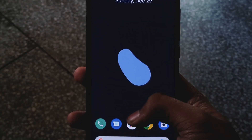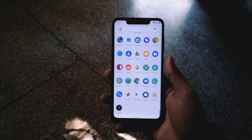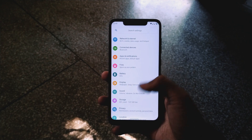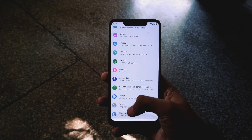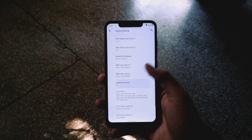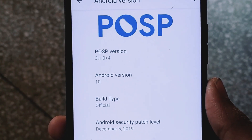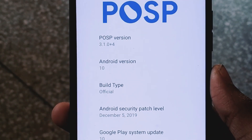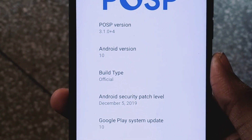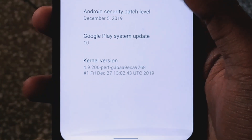My Poco F1 has been set up with this ROM. This is the first look of POSP. If you go to Settings, then About Phone, then Android Version, you can see we are running POSP with Android 10. This is the official build and you're also getting the latest security patch.